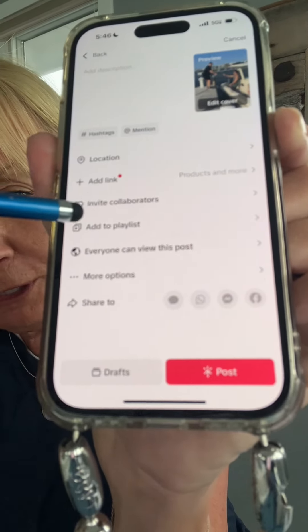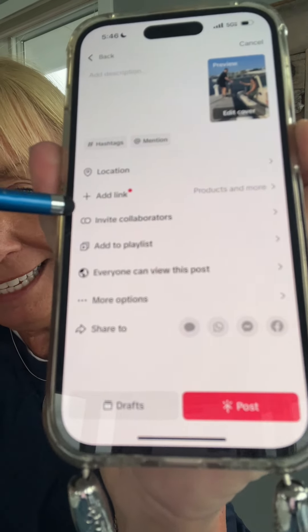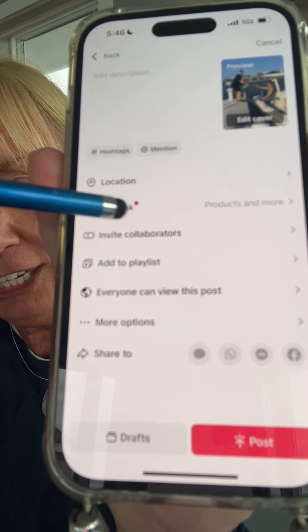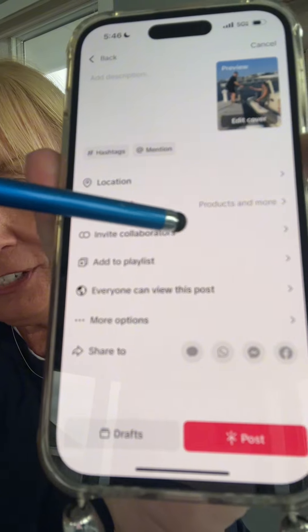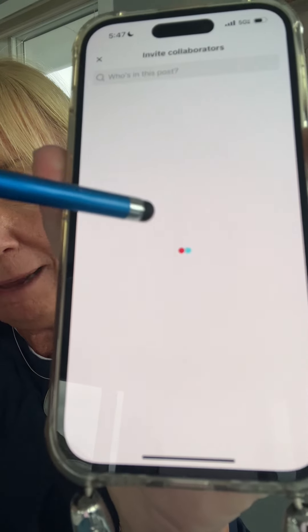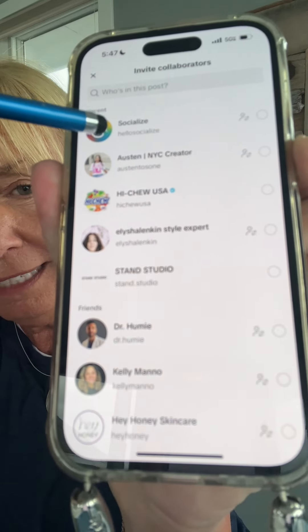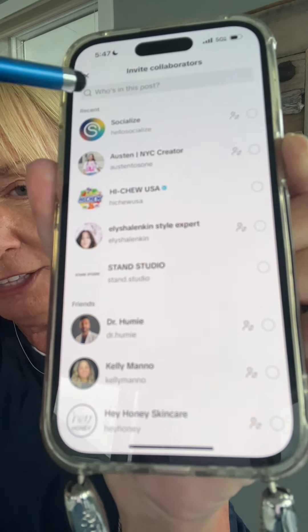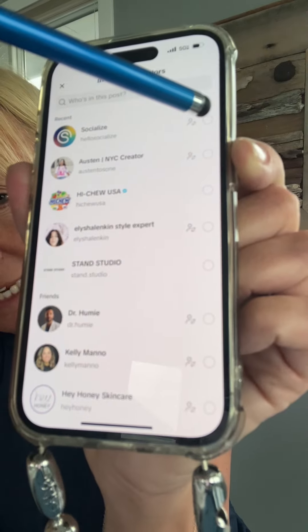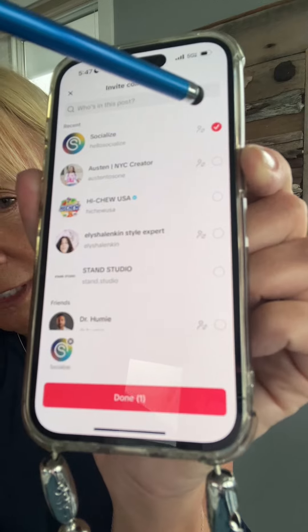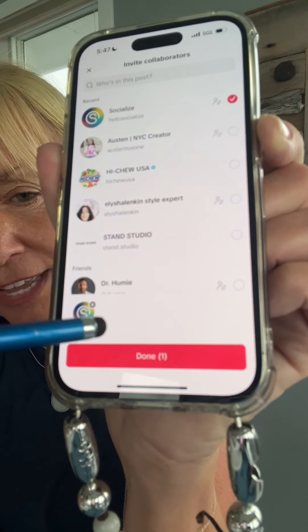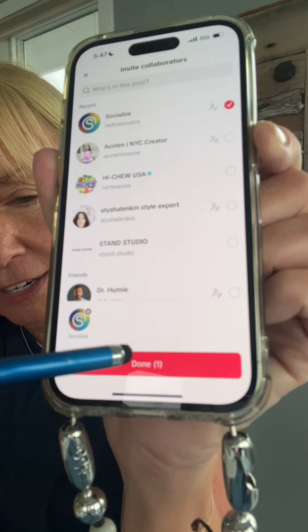If you look down before you post and it says invite collaborators, you can tap on this, type someone in. Let's just use my other account here. You can tap the circle and then you click done.